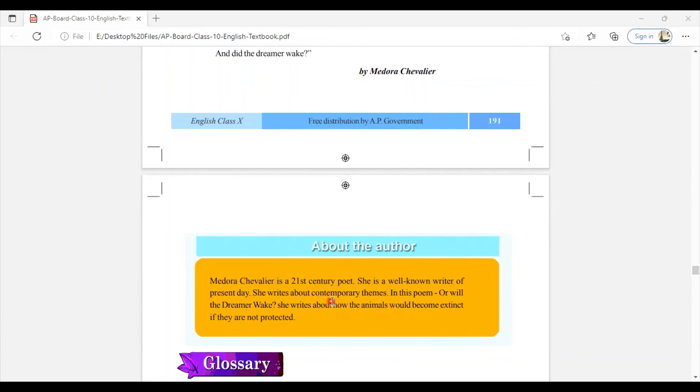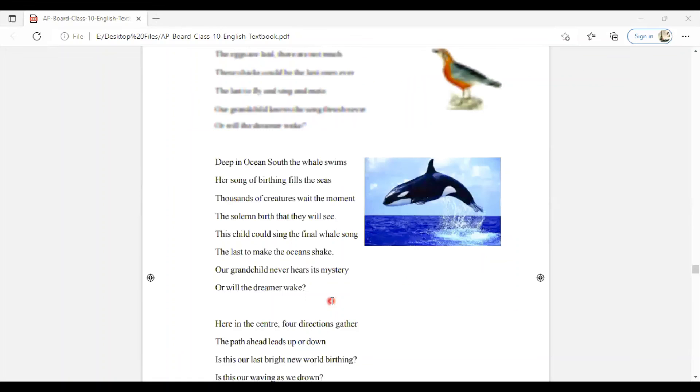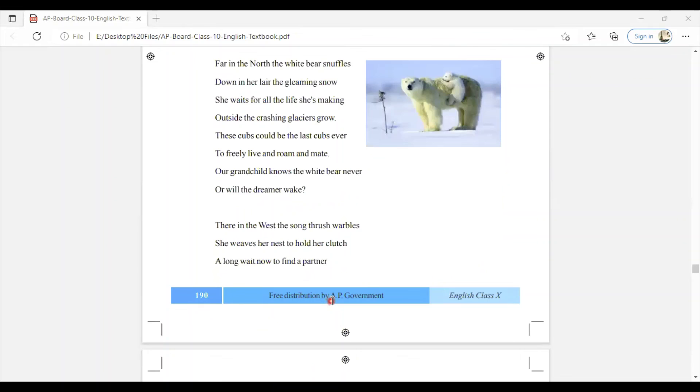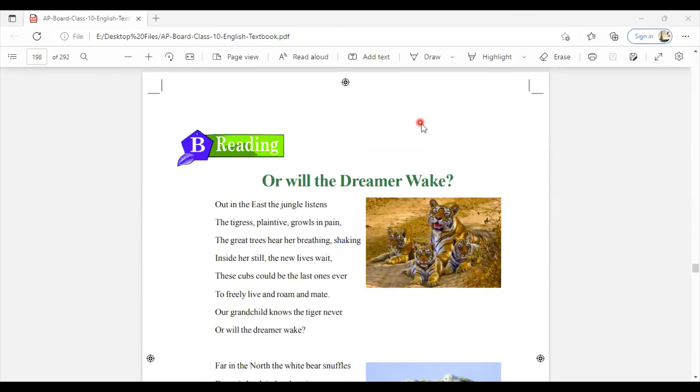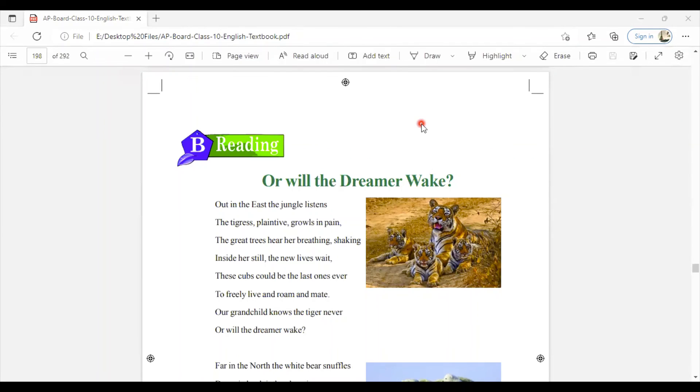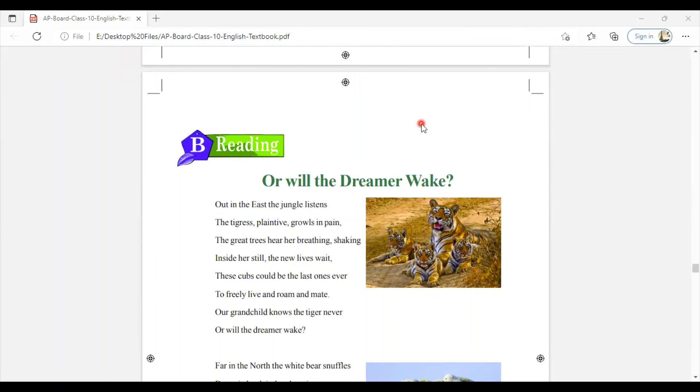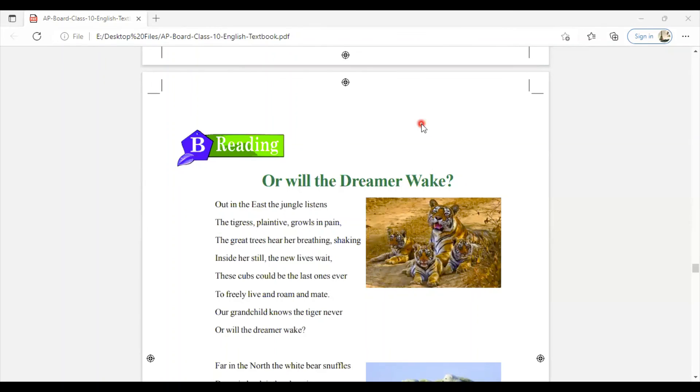If you are watching this for the first time, do comment, like, share, and subscribe to our channel for your better understanding. If you have any doubts, we are here to help you out. Just comment below what word you didn't understand. This is a poem here, as I already told you. Thank you so much. Have a nice day. Bye bye.